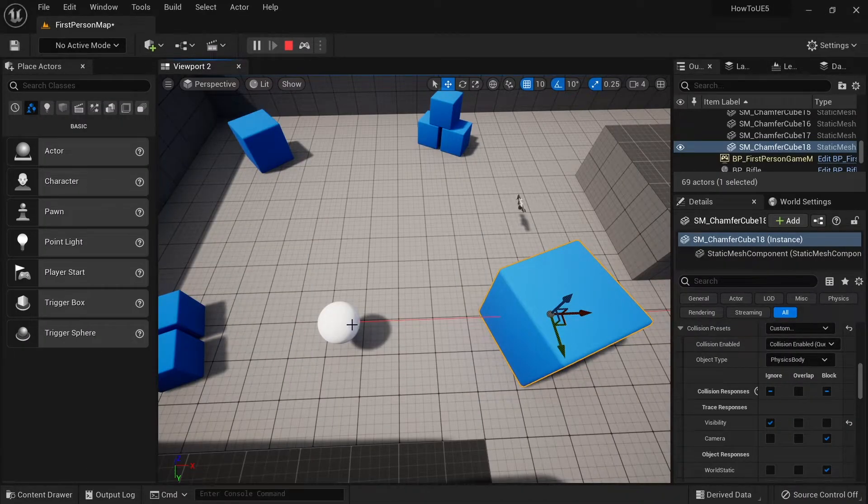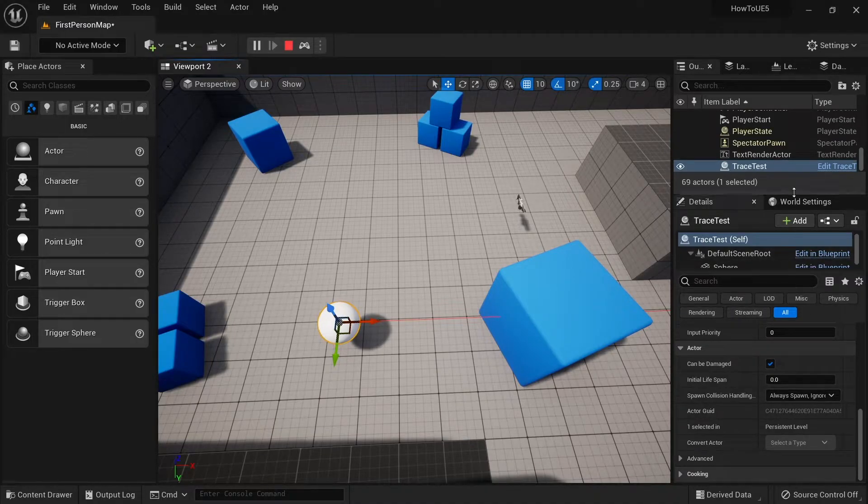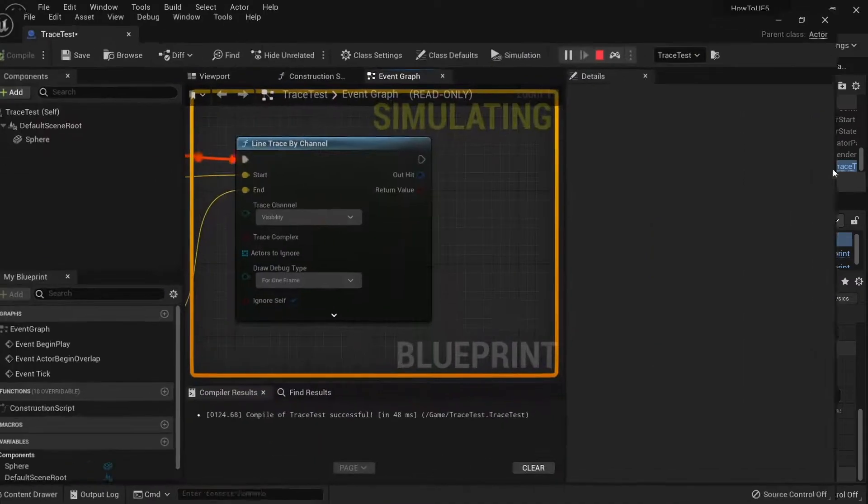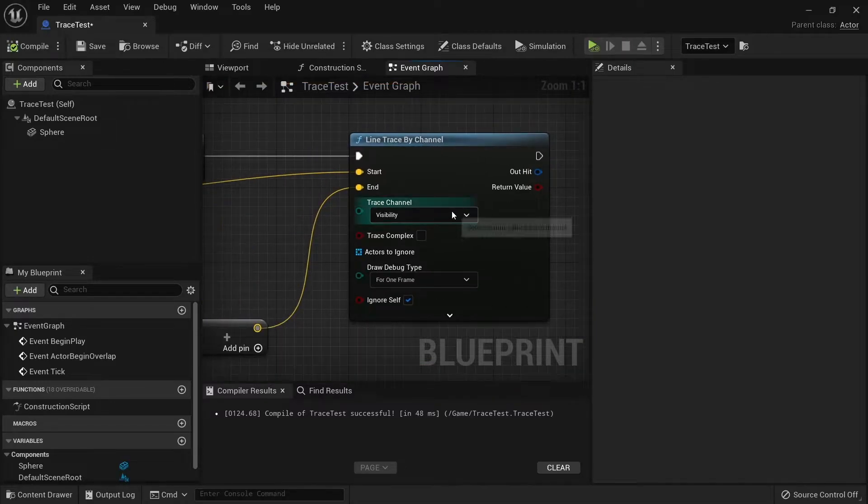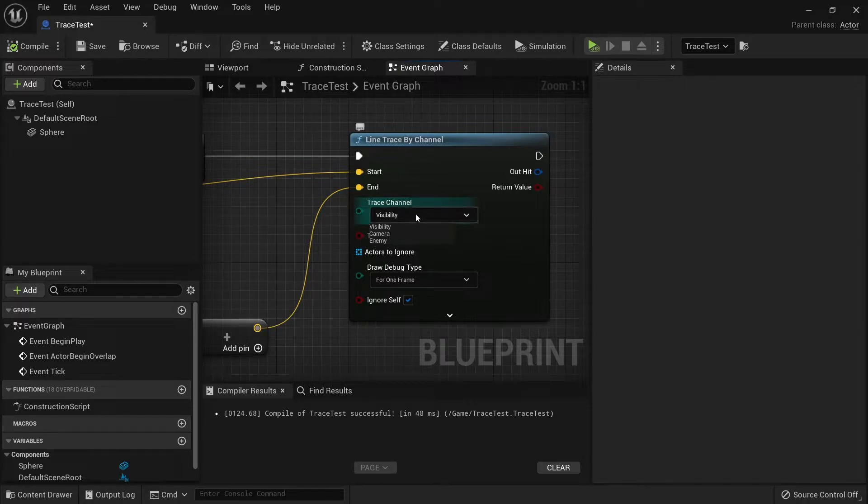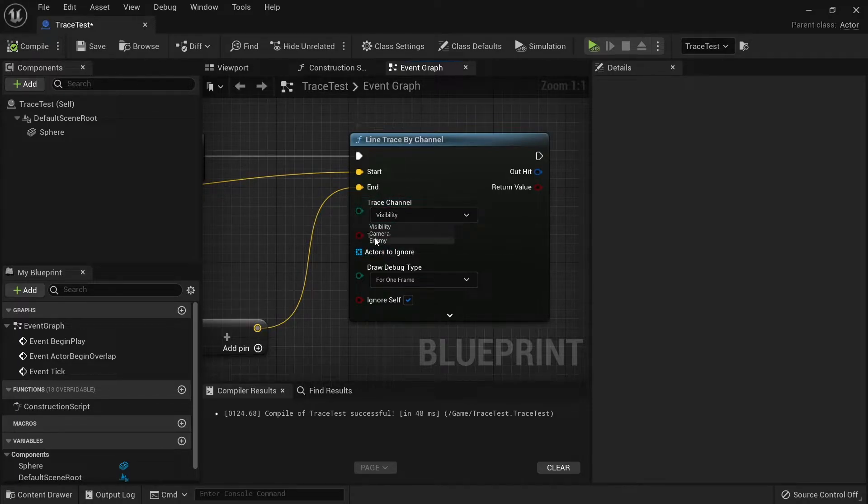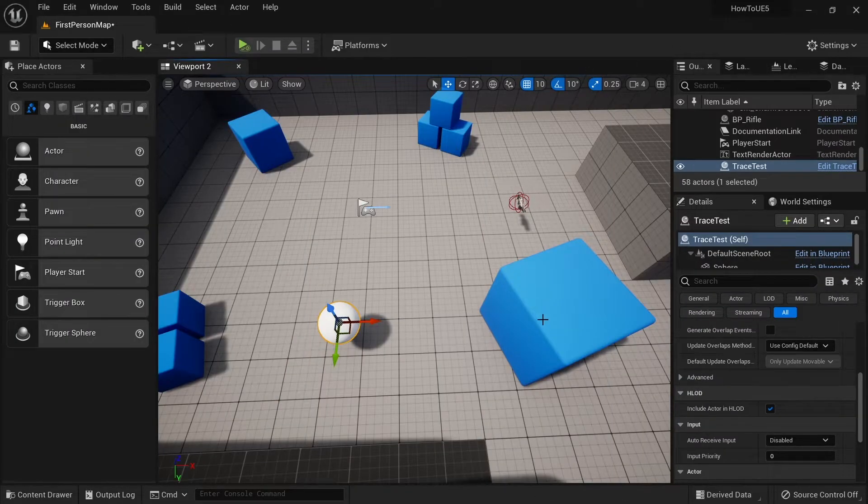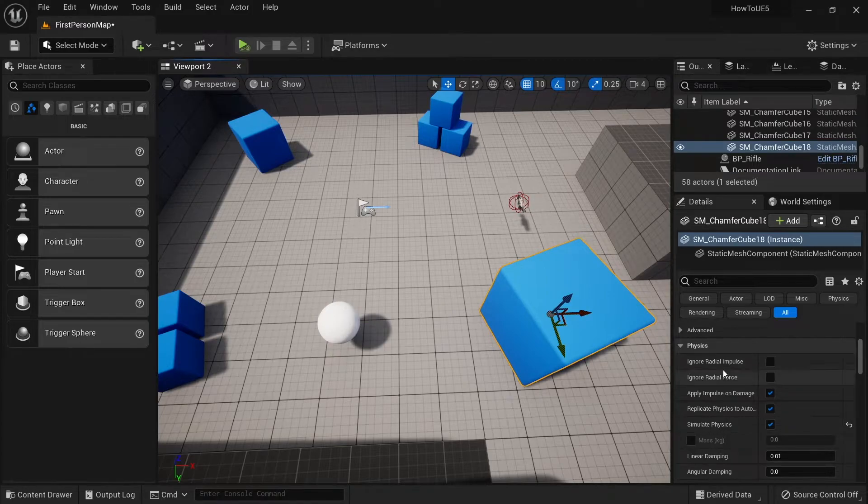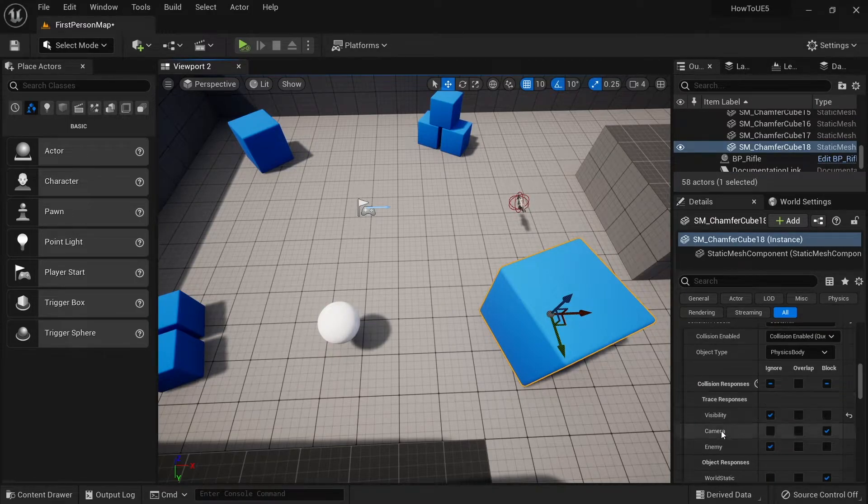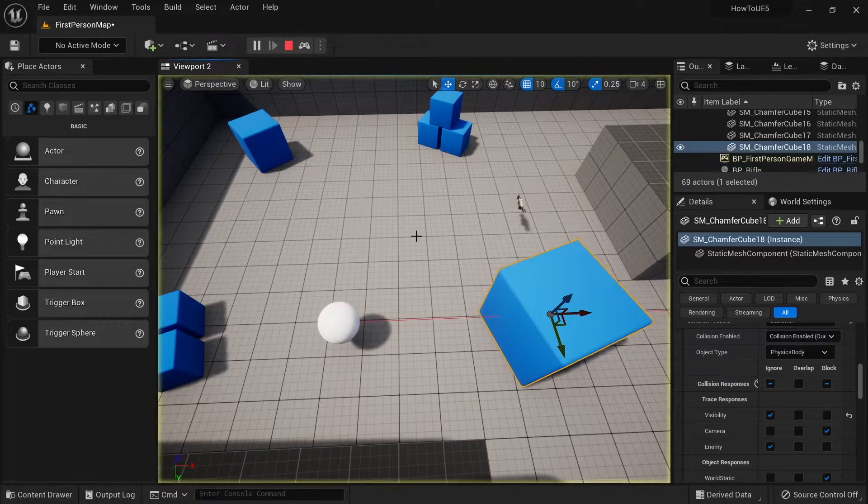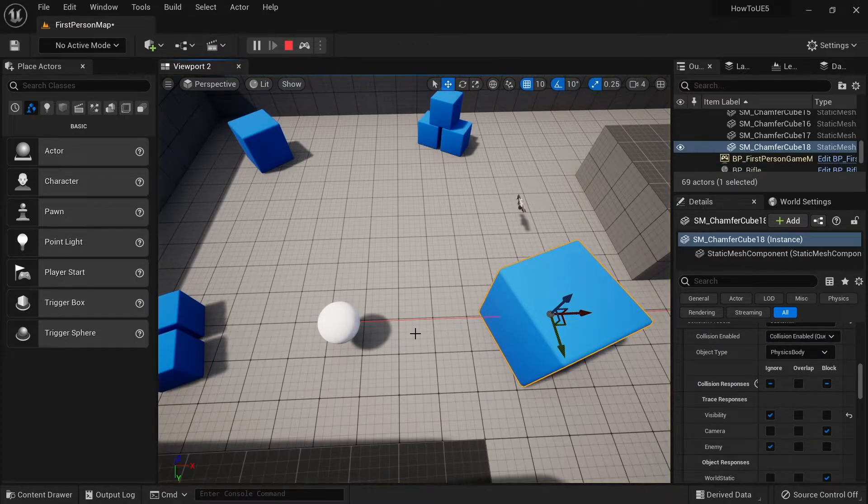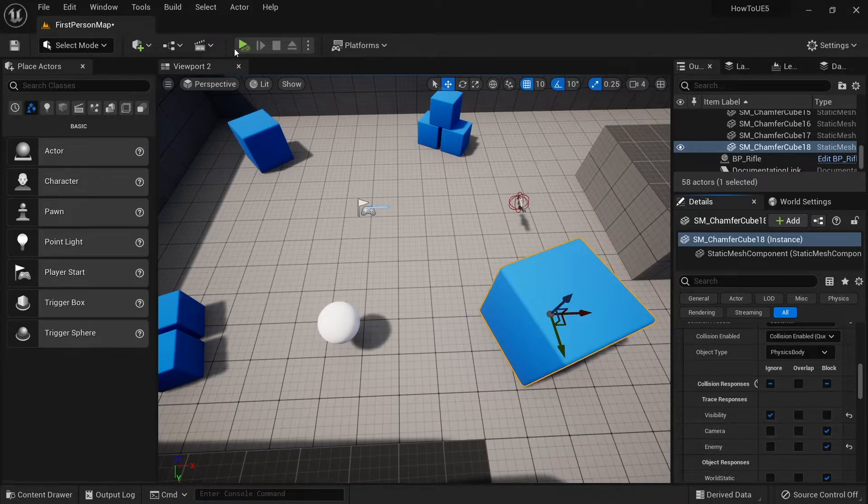We're going to go into our trace now. I'm going to set it to use a different trace channel. If I go into trace channel here and click, you'll see your enemy is now appearing. If your new one doesn't appear, don't fret, just hit compile and it should then show in that list. I'm going to change this to enemy here, compile and save. If I go to my cube here, you'll see by default it's been added but it's set to ignore. So if I were to play this, the line trace will still go right through it. But if I were to change this enemy here to block...